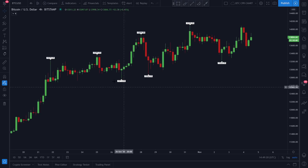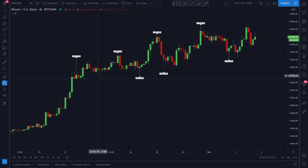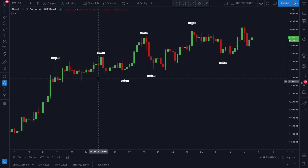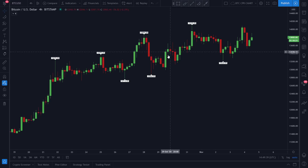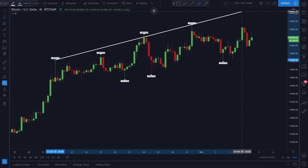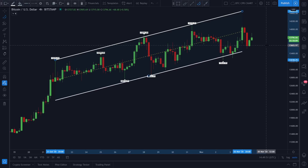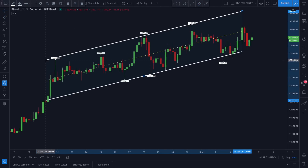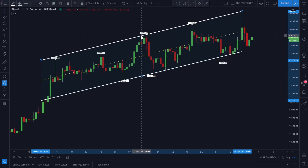Welcome guys, thank you so much for joining in. In this episode today I'm going to show you a very interesting scenario that could be unfolding right now with Bitcoin price action. We'll start our analysis by looking at Bitcoin's price action in a four-hour time frame with the help of an ascending channel. This ascending channel is playing a very important role right now.